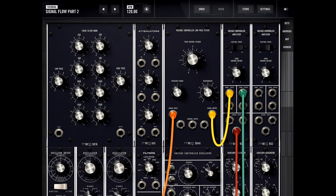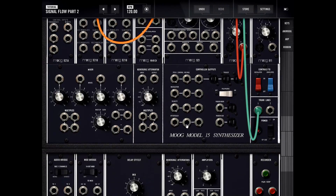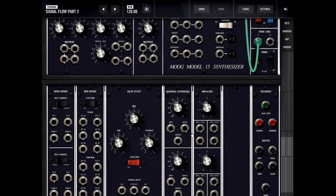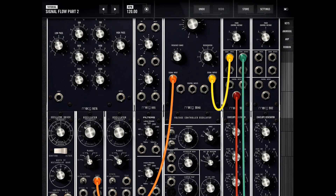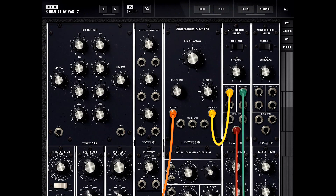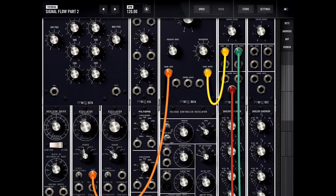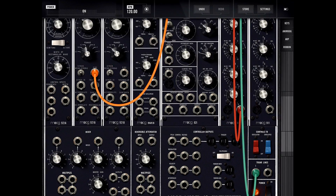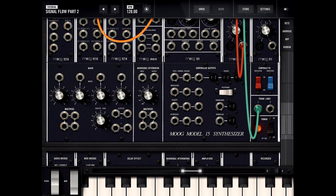Welcome back to another episode where we learn the Moog Model 15 iPad app. In this episode let's check out the amplifier modules. We have two voltage-controlled amplifiers, and there's another amplifier module we'll play around with. I have rigged up a simple patch similar to tutorial one, going from a sine wave through the nano low-pass filter and then into the voltage-controlled amplifier.